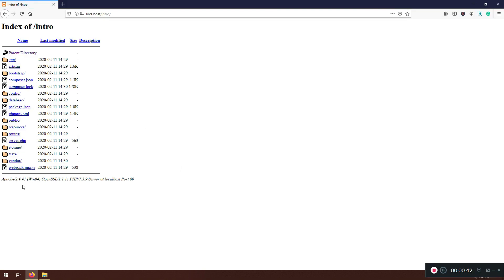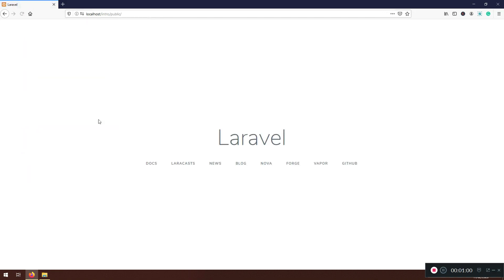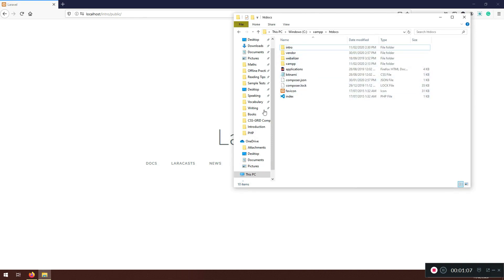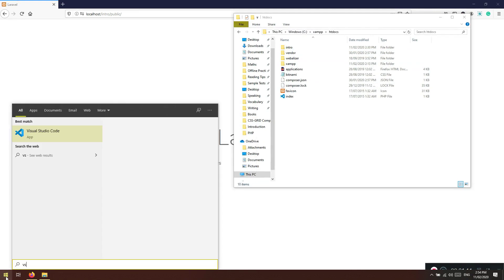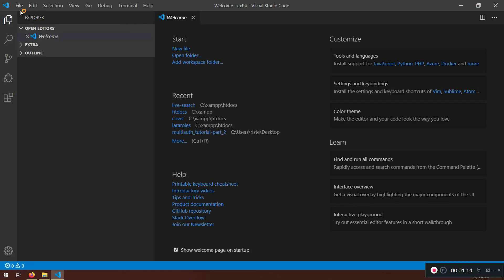If I open localhost/intro here it is, but this looks bad because I open localhost/intro and I don't see the actual app, or I can see all of the folders here — and that's a security issue. So we need to go to the public folder. You can type 'public' or just click it, and here it is — this is our application.